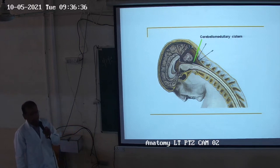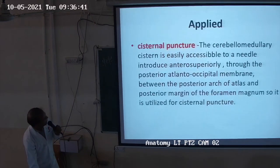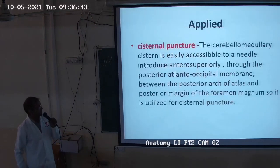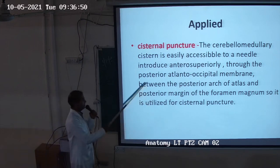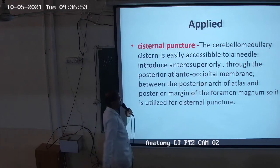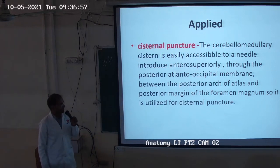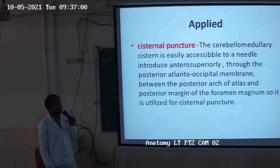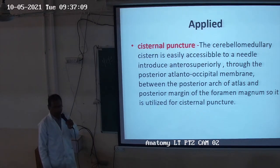This is the important point: the cerebellomedullary cistern is easily accessible to the needle introduced anterosuperiorly through the posterior atlanto-occipital membrane, between the posterior arch of the atlas and the posterior margin of the foramen magnum. From here we enter and collect the CSF from the cerebellomedullary cistern.